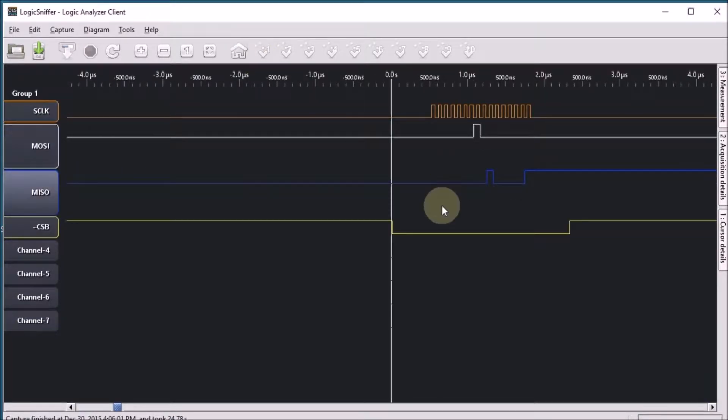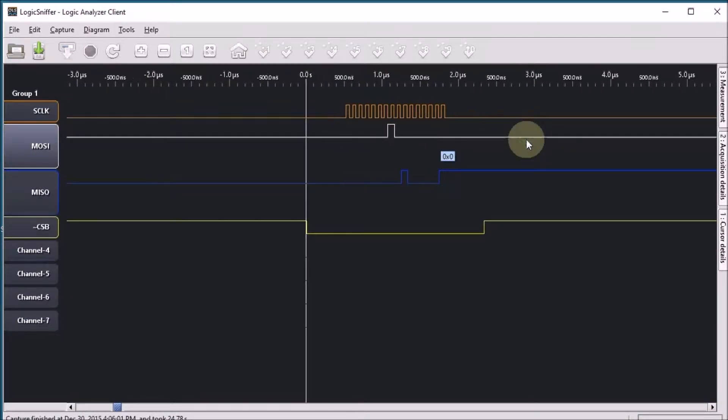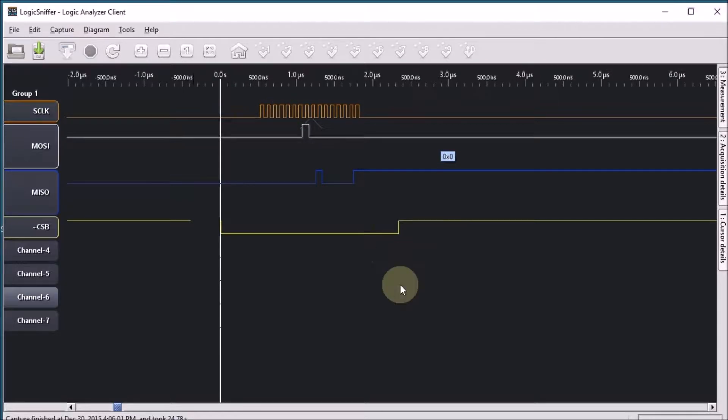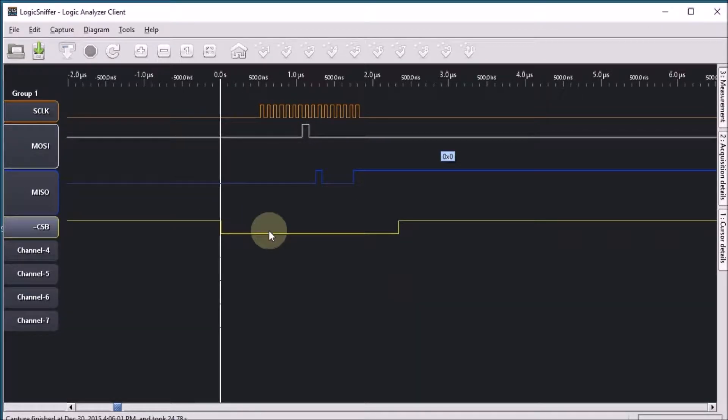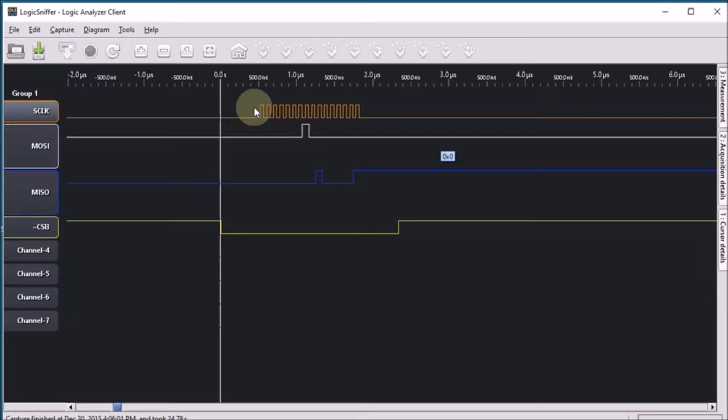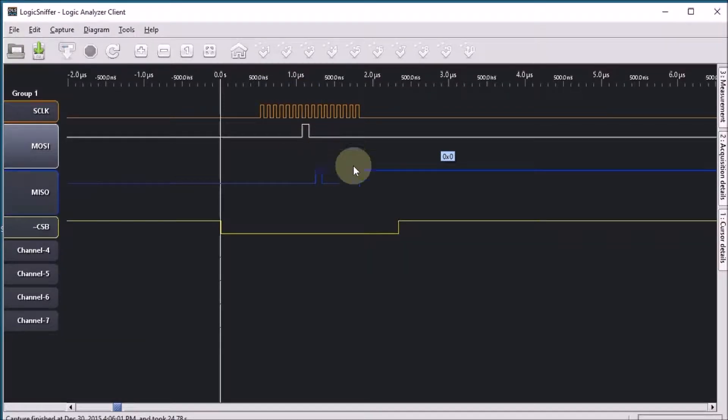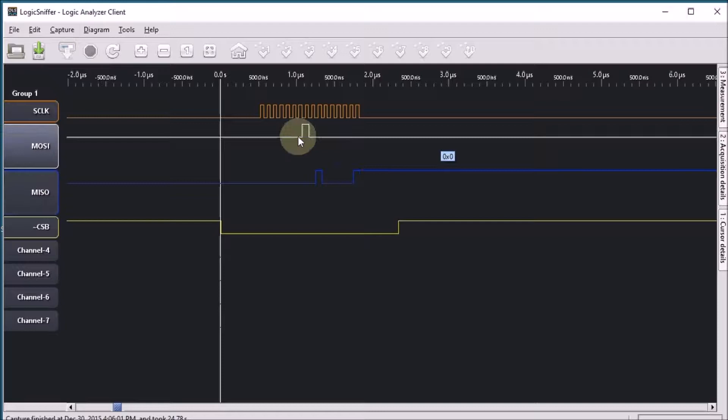I'm zooming in and let's have a look at the data that we have here. A nice SPI capture. The chip select going low. The clock hammering away. The first 8 bits here we're sending a command to the TDC1000 and the second 8 bits it's replying.